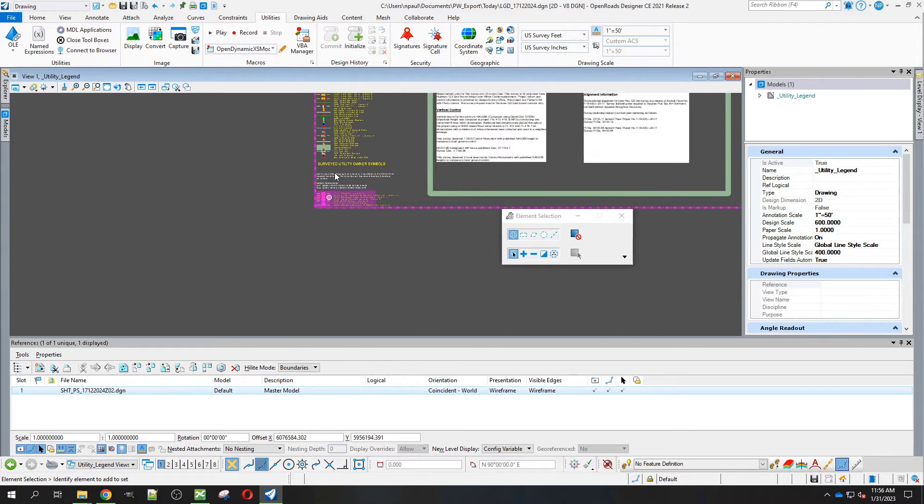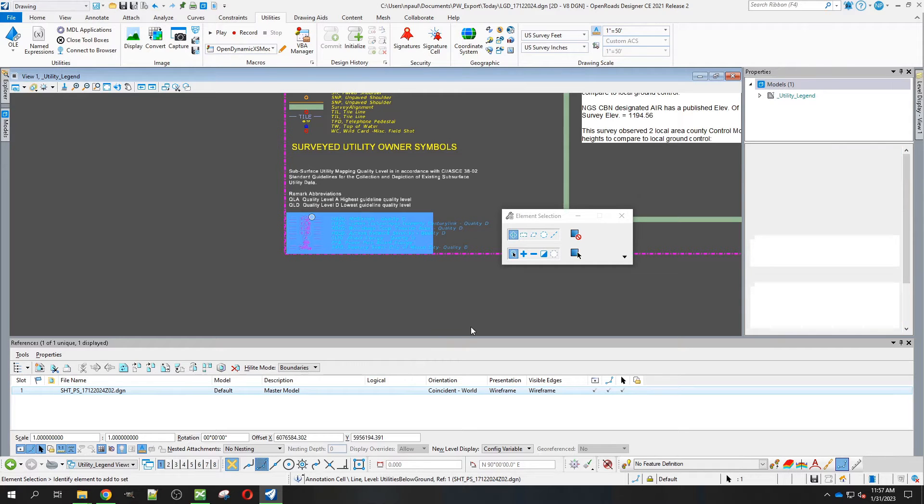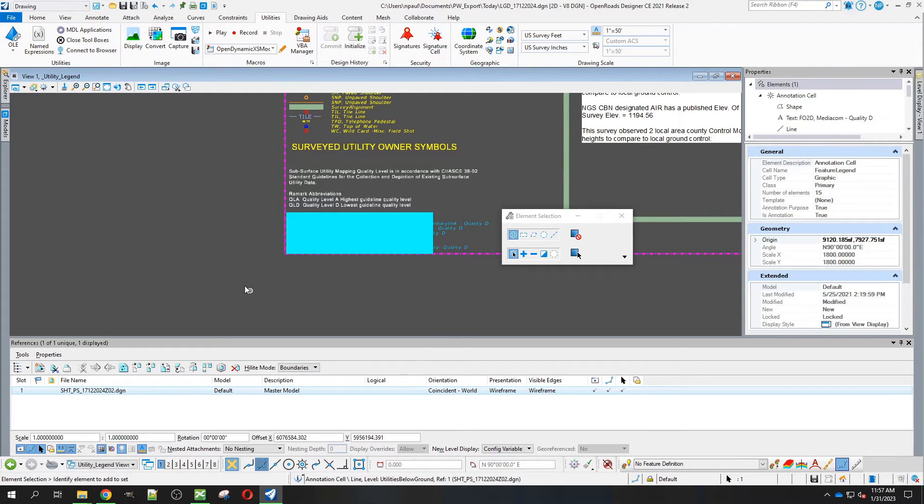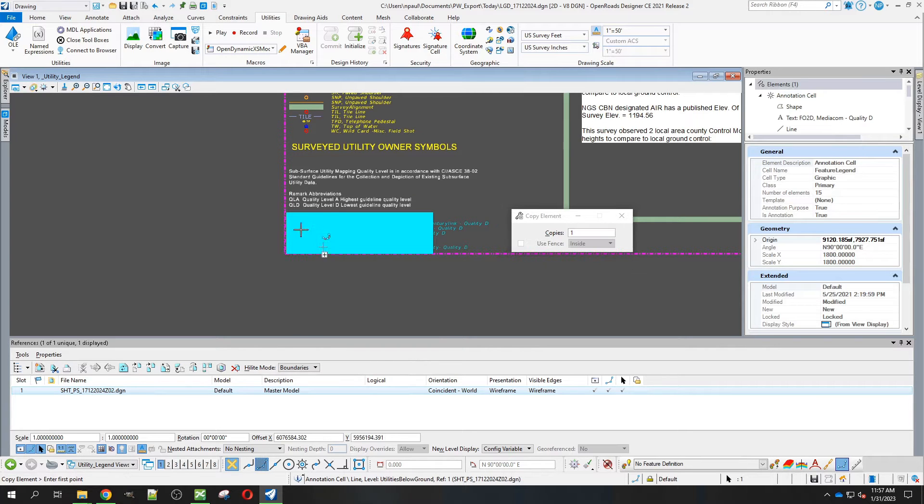We're looking at this information down here. We're going to select that information, use the spacebar to get the popup, and copy it.